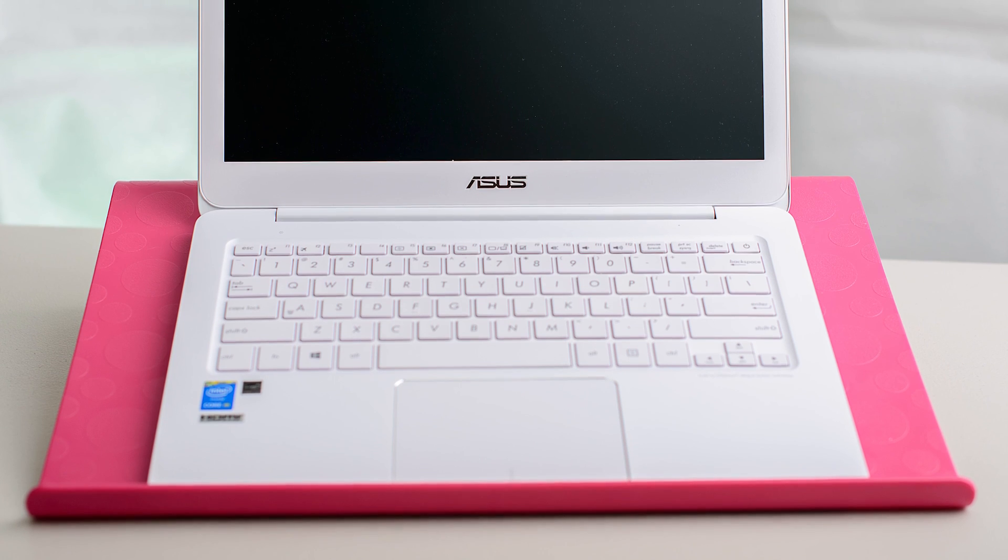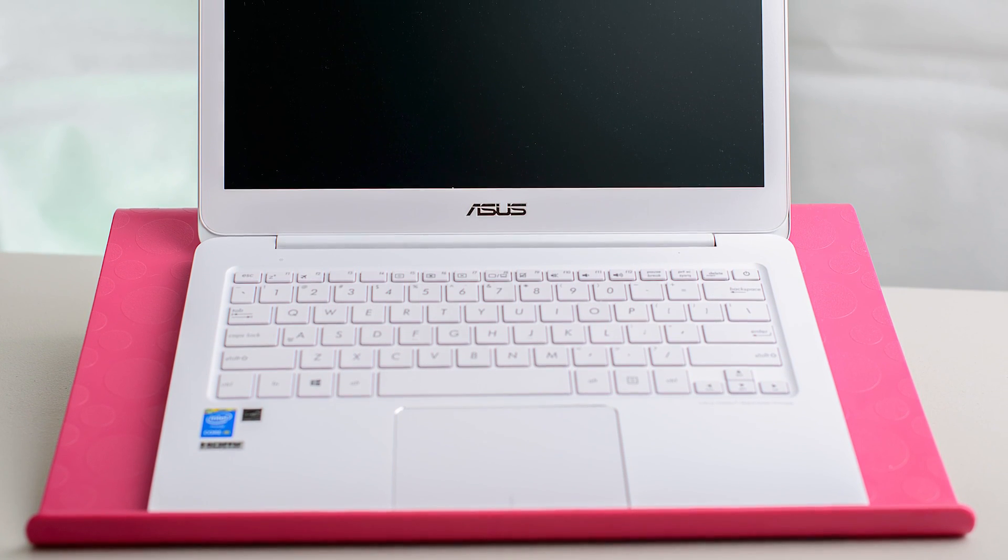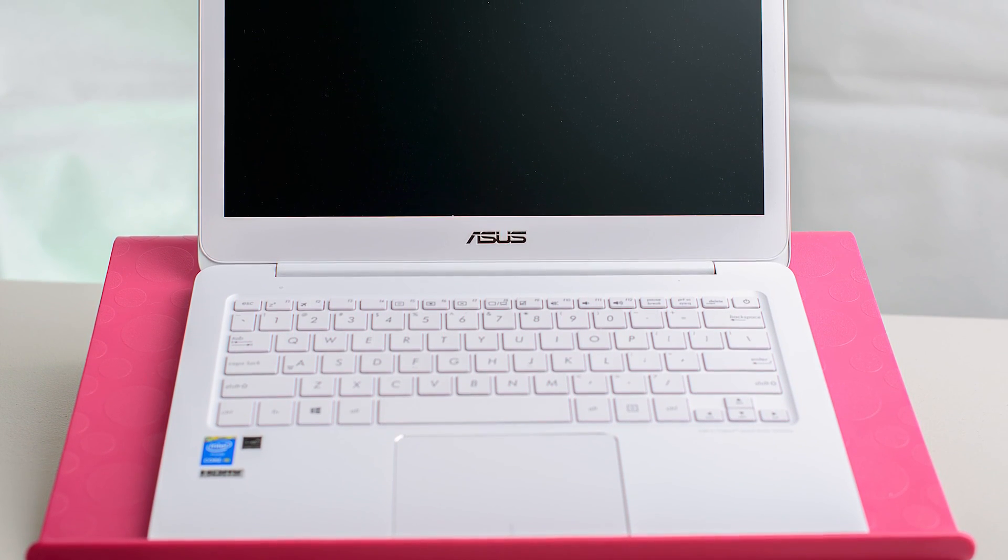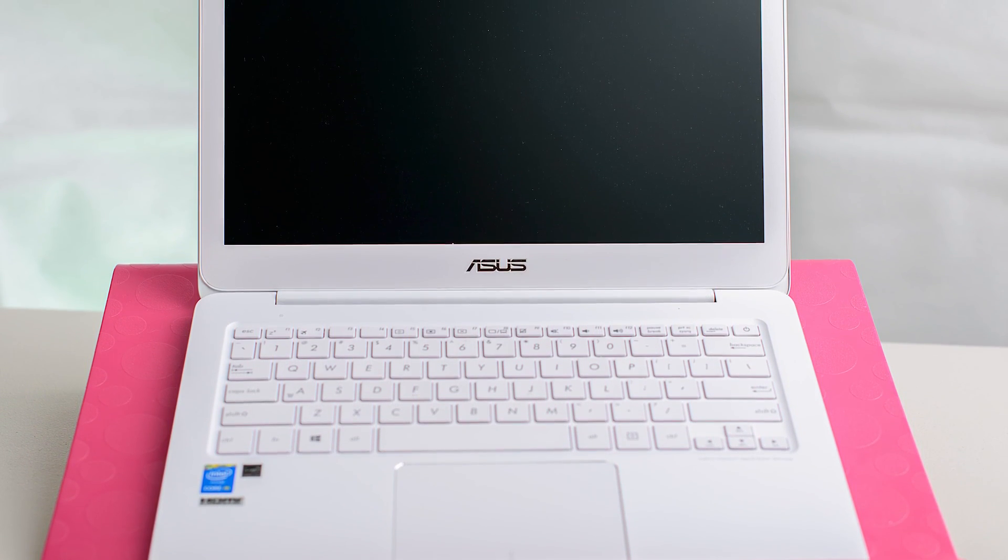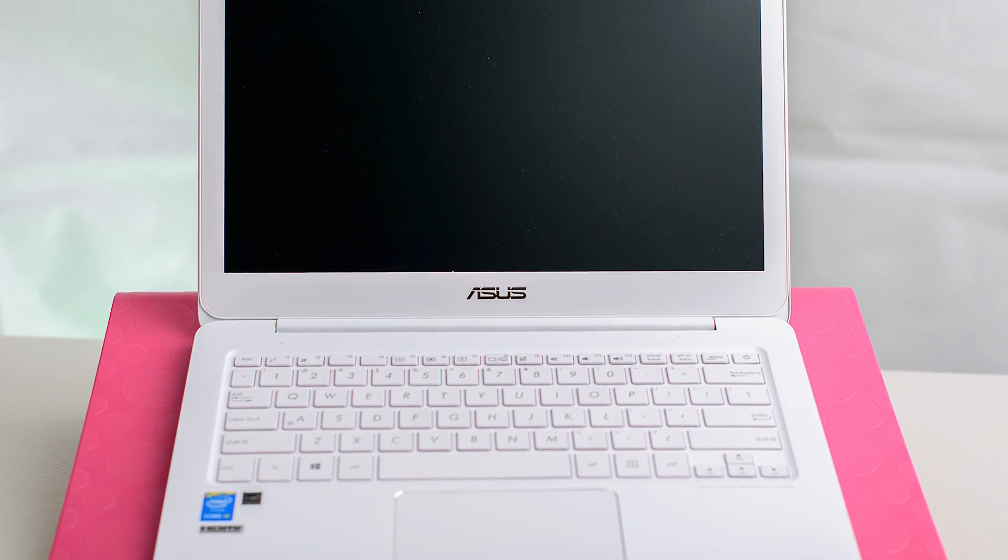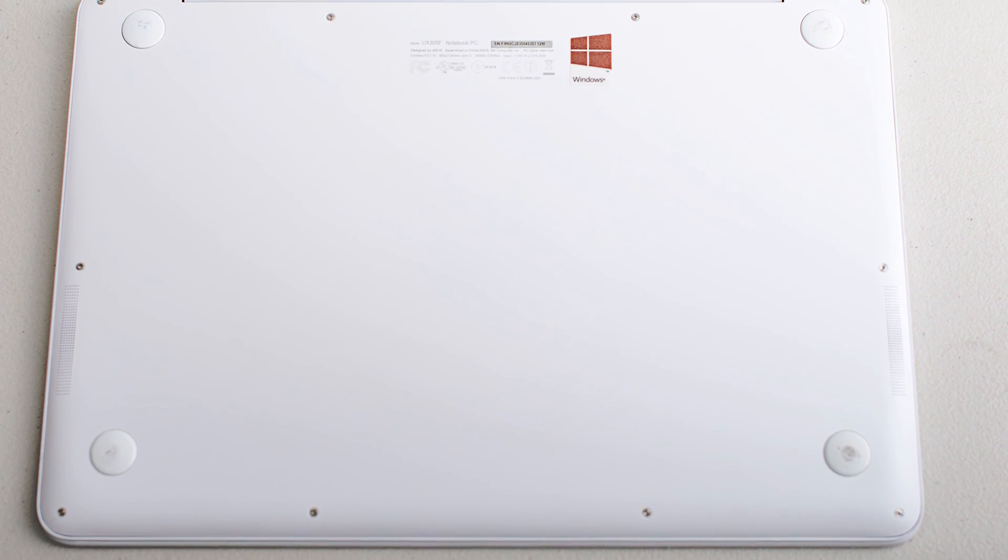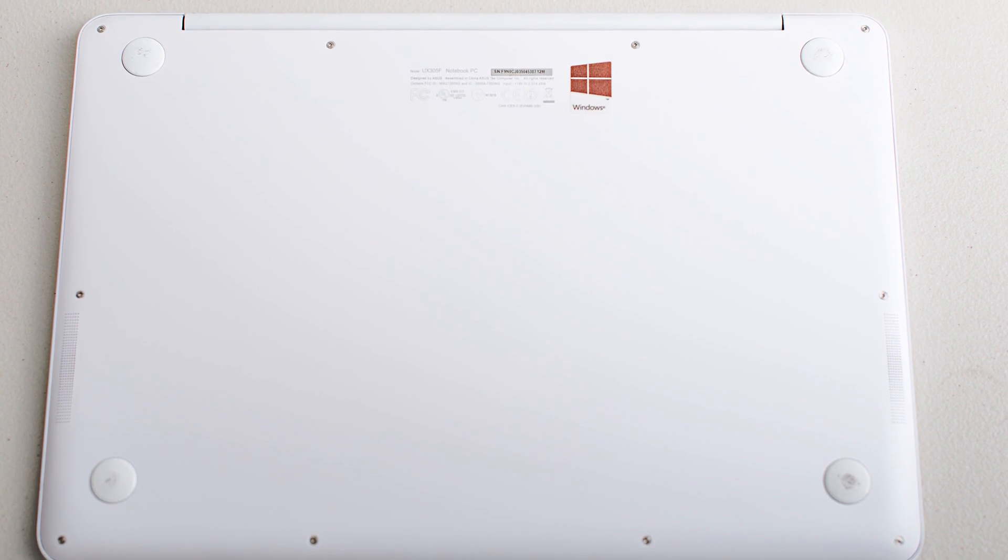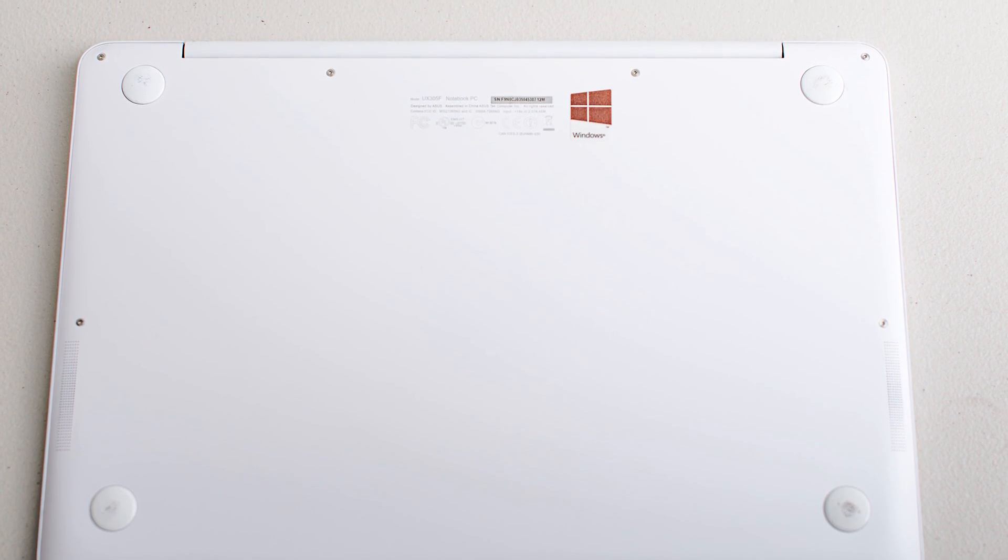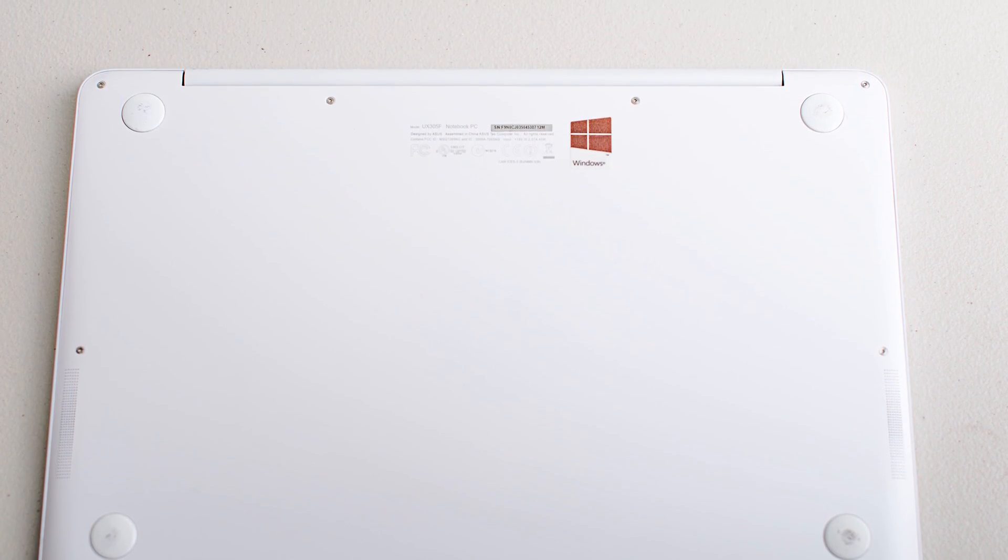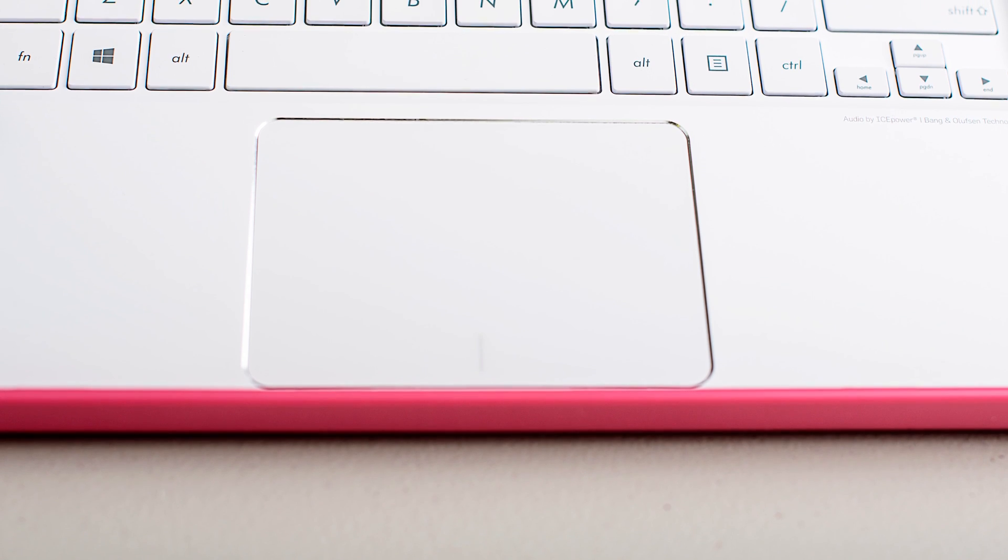But certainly if you want something small and light, you're an executive, you're a student, it's got lots of ports, it's easy to carry around, it does most of the things you want. It's certainly a great device in that way.